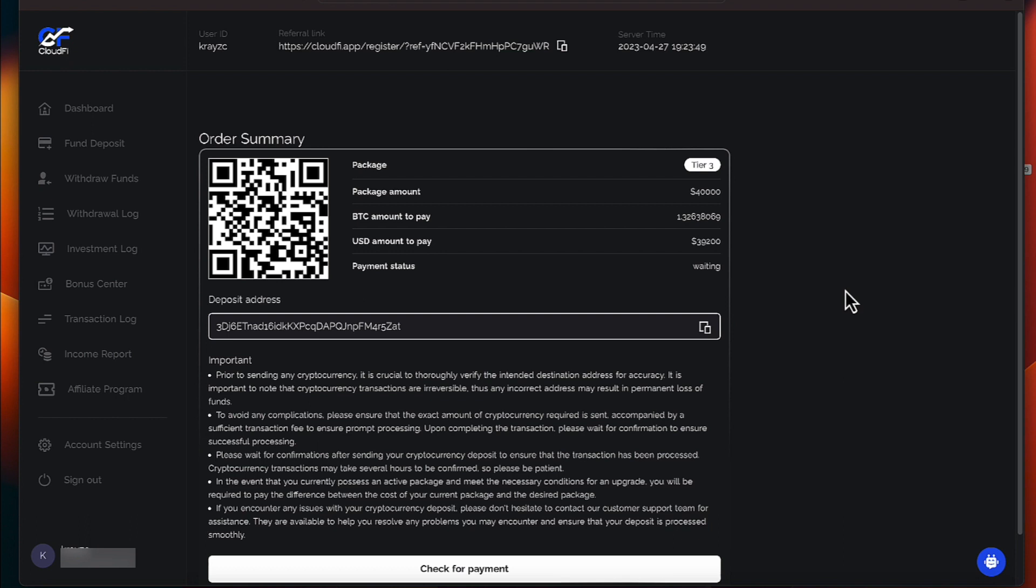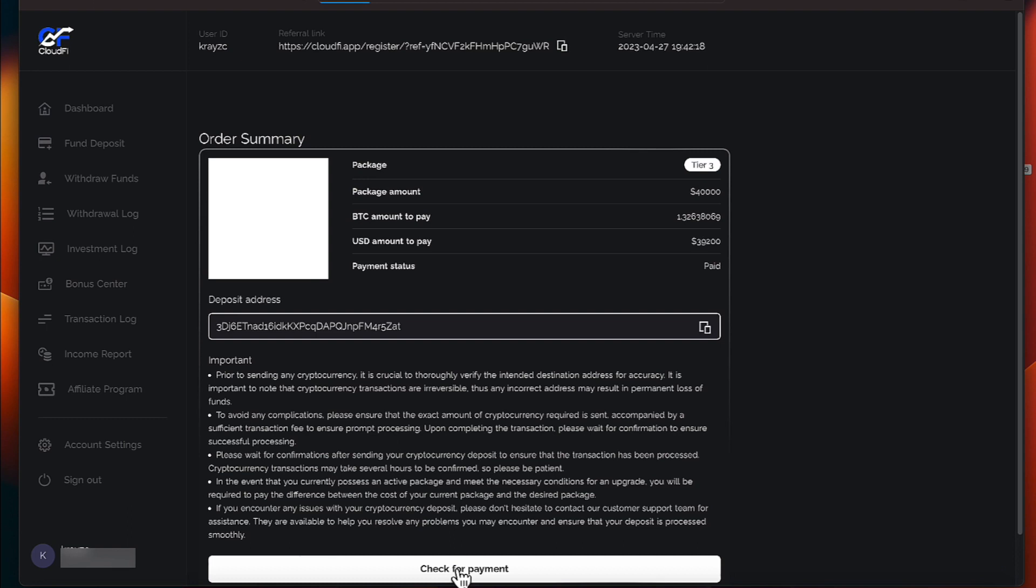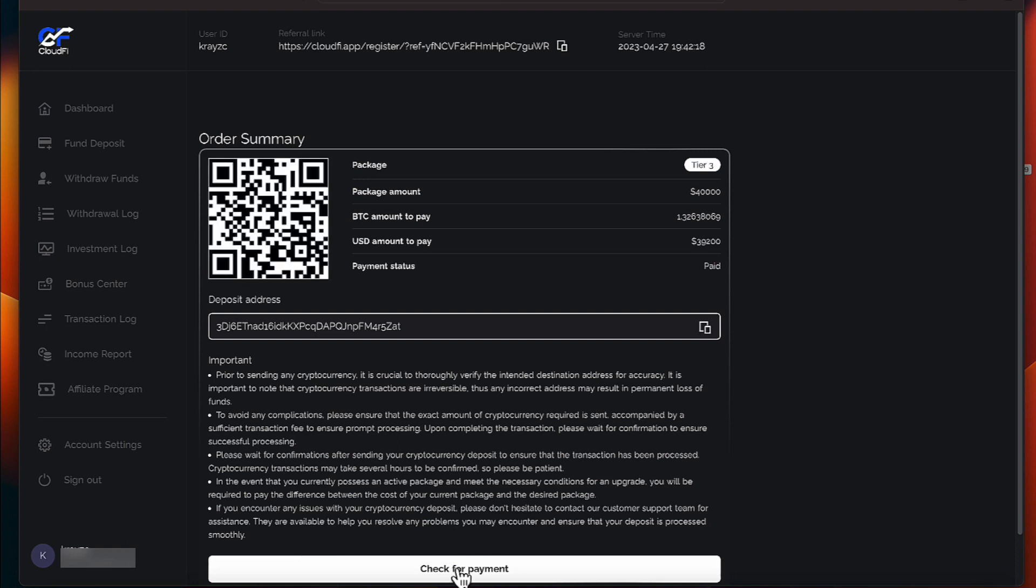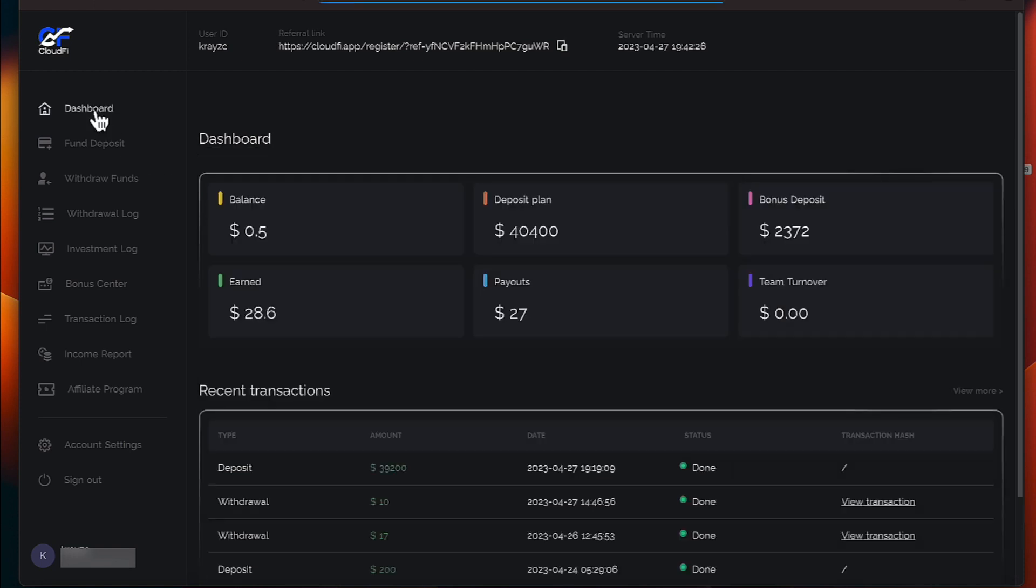All right, everyone. Let's refresh and see has the payment hit. Paid. We are paid, everyone. That has hit. Let's go over to our dashboard.